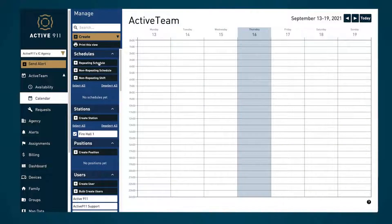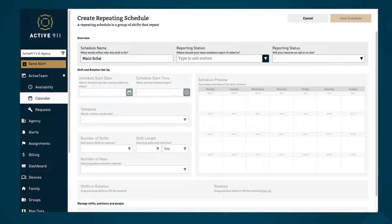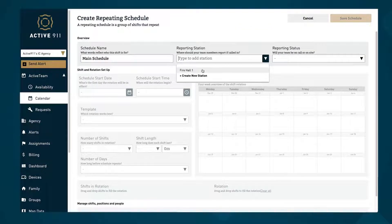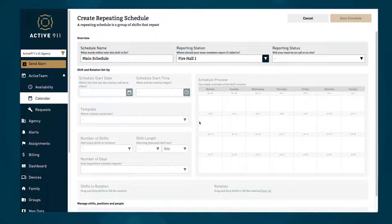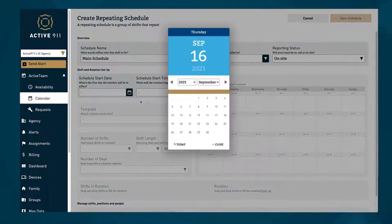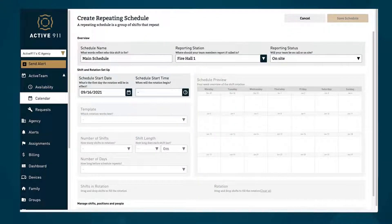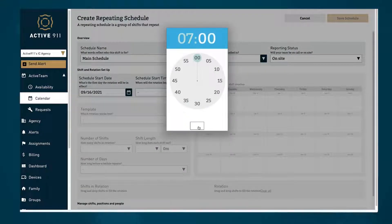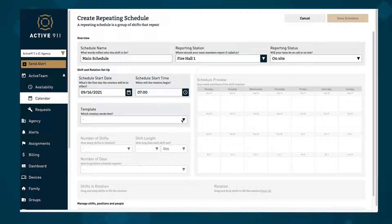Here we see the calendar view where you can create repeating and non-repeating schedules. You can customize what station each schedule applies to, the reporting status, start date and times, and shift patterns.